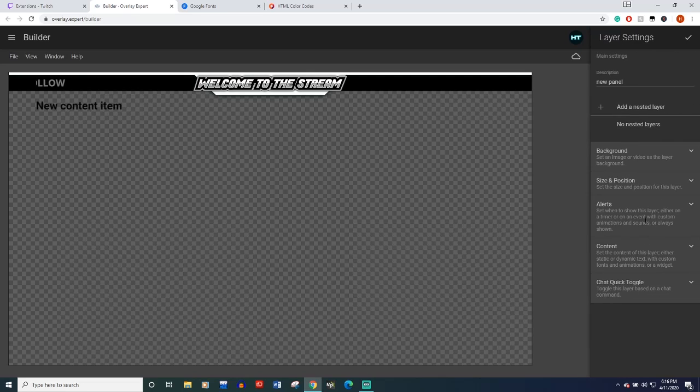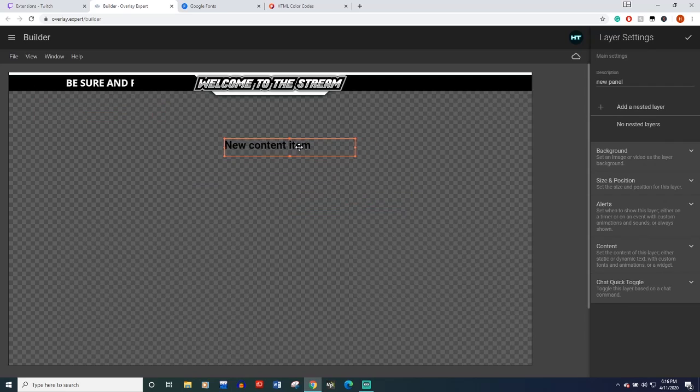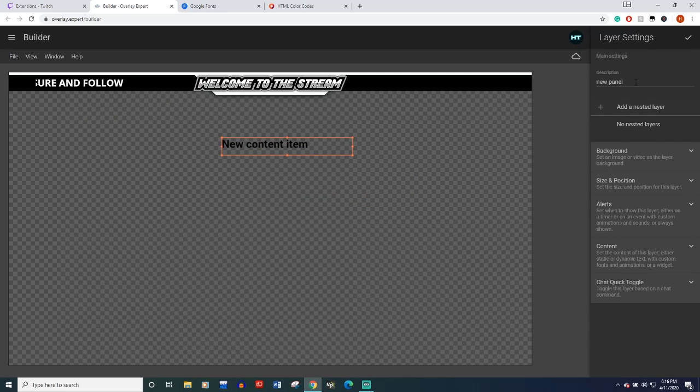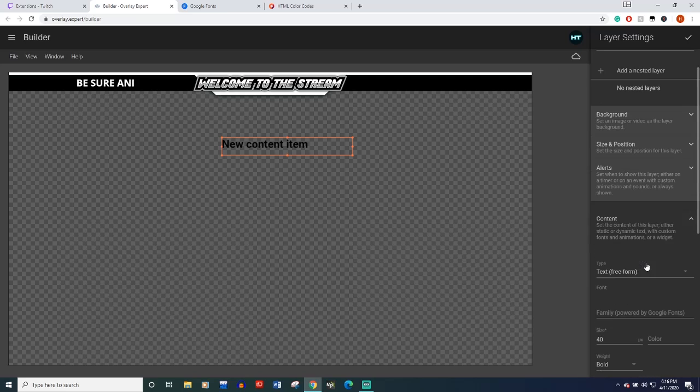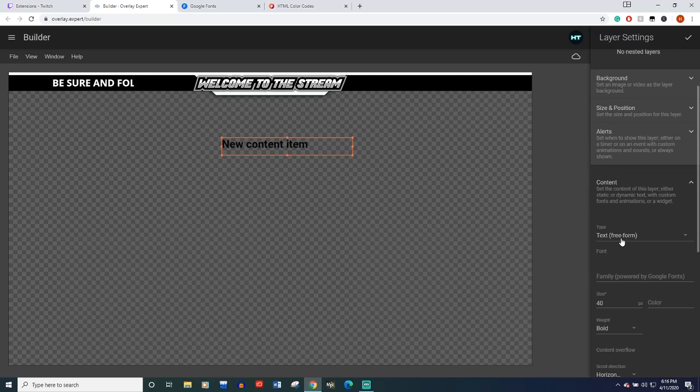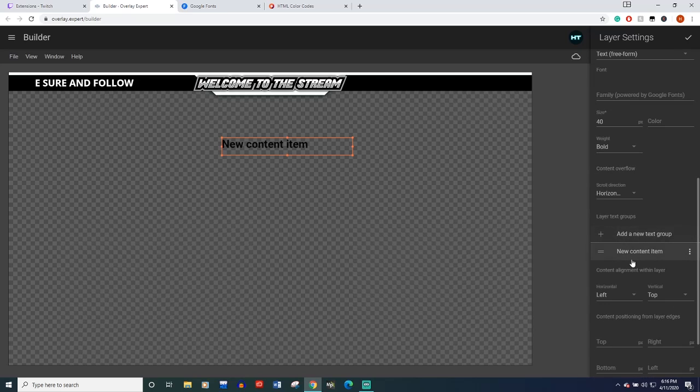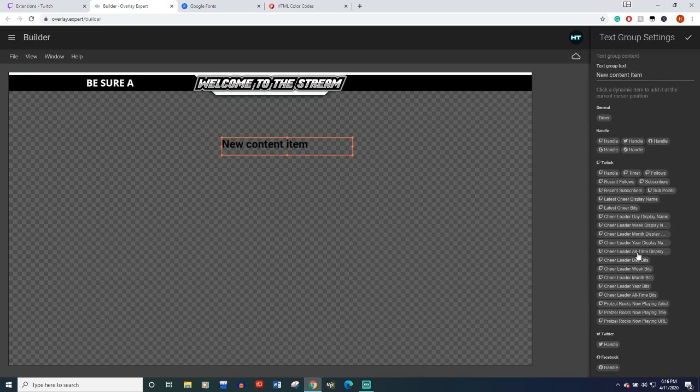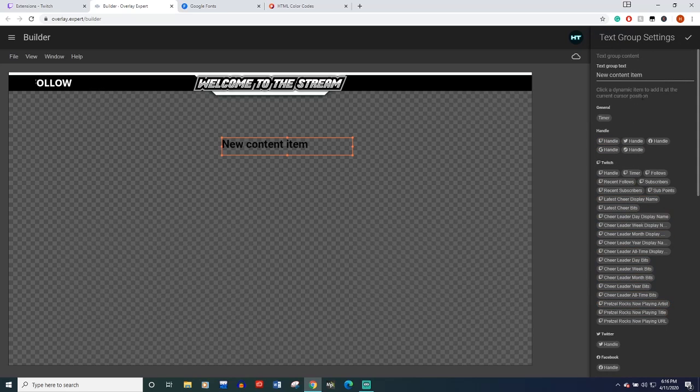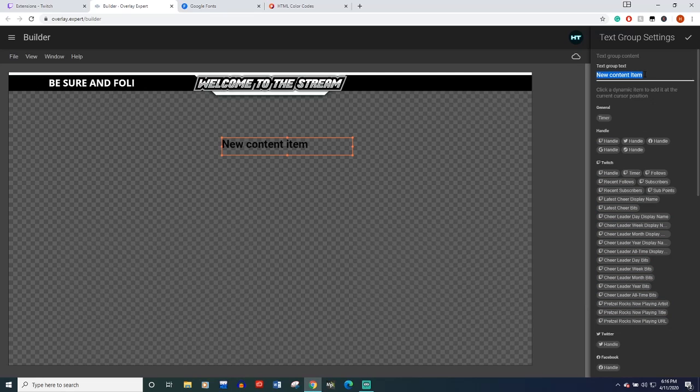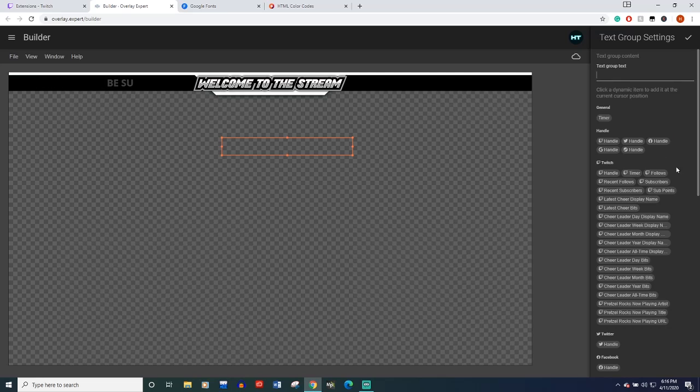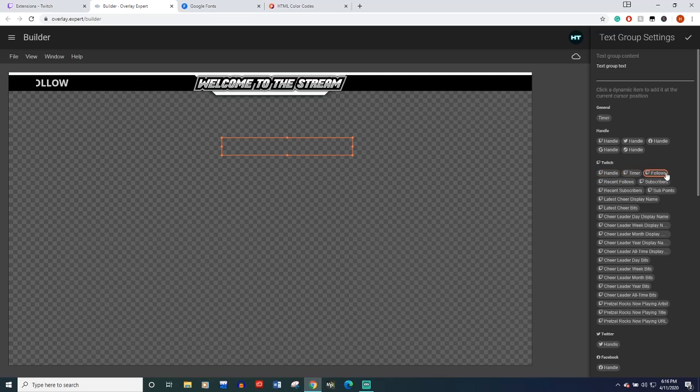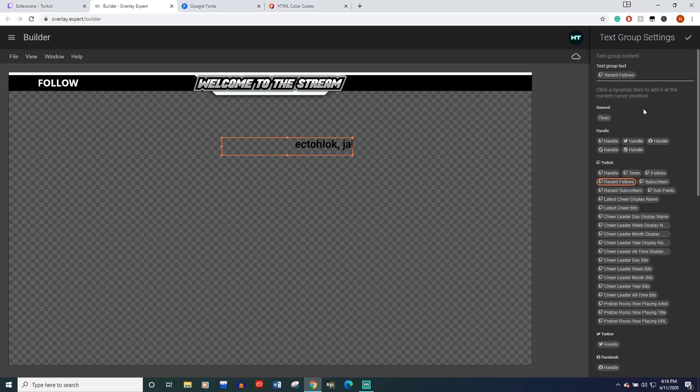Let's go down to content, text. Let's go down to our layer text groups, new content items, click here. This is all the different things that you can put up there. So let's take away new content item and for example, we can do a timer, our Twitch handle, our follows, recent follows, this is what I did on my brothers.